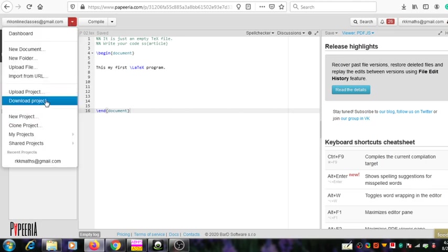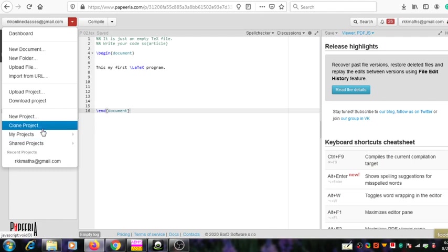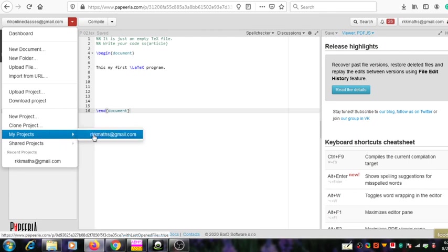Next is 'My Projects' — this is very important. My projects means those projects that I have created myself in the Paparia system. You are now a registered user of the Paparia system, so you have the right to create your own projects with names of your choice. Those projects will come under the heading 'My Project'.